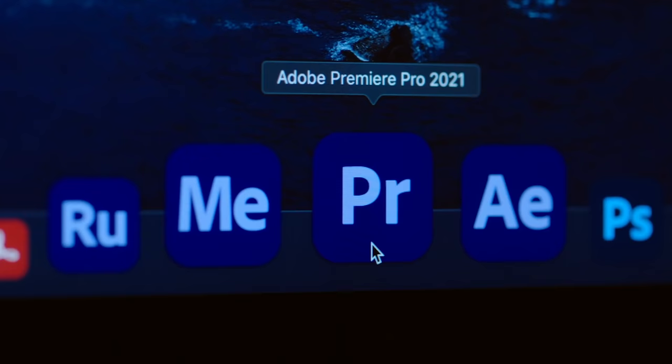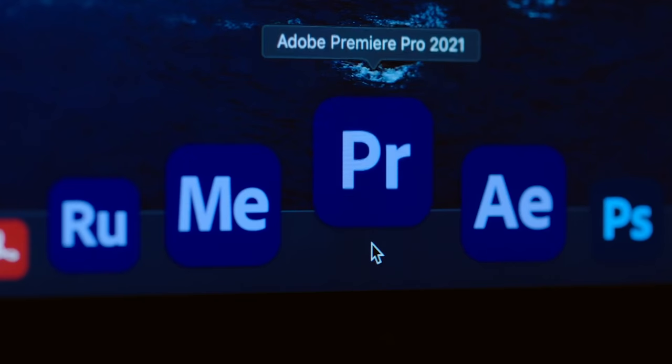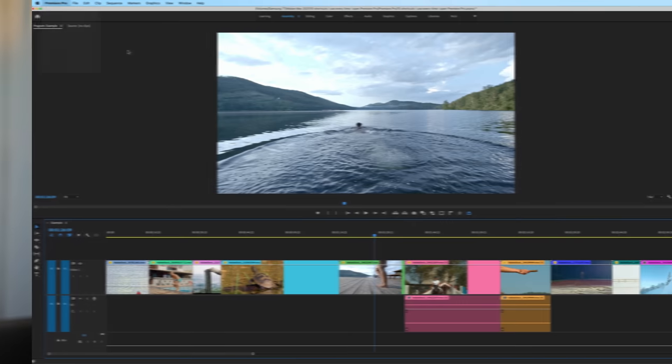Here are 10 shortcuts that I use every single time I open up Premiere Pro. This video is sponsored by Adobe. Let's hop right in.